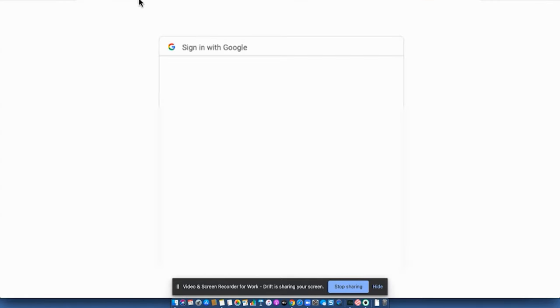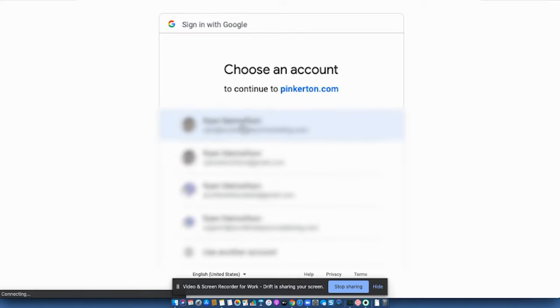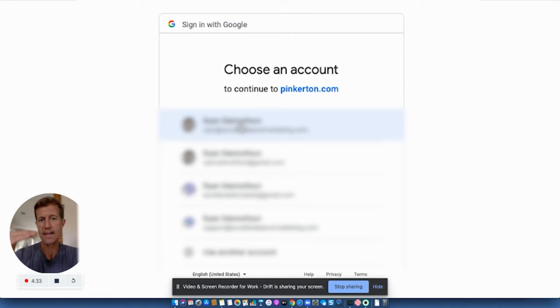And then you're going to go click on go to Pinkerton. And then again, you want to continue with that same email address. You want to keep everything under that same email address. I hope that makes sense.